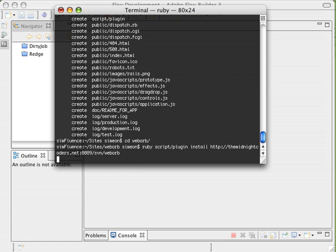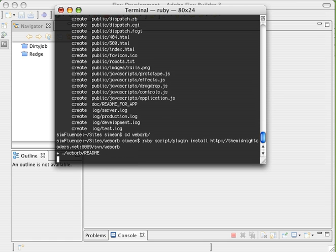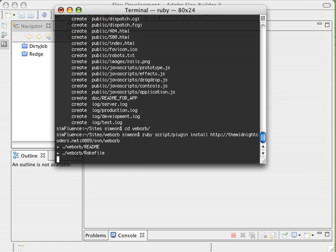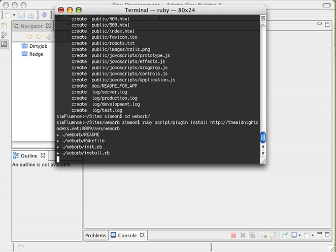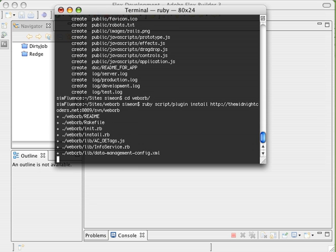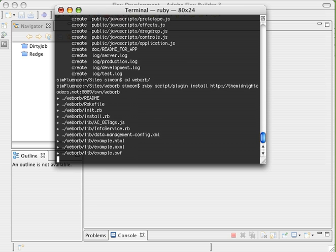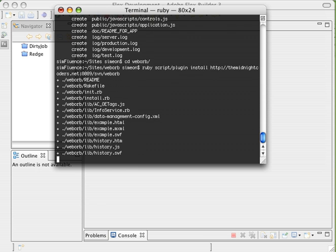You'll see this will actually go and check out from the WebOrb plugin or WebOrb site and pull out all those files. Now unfortunately my bandwidth here at the office is pathetically slow. So this will take just a second while we go ahead and pull this down.